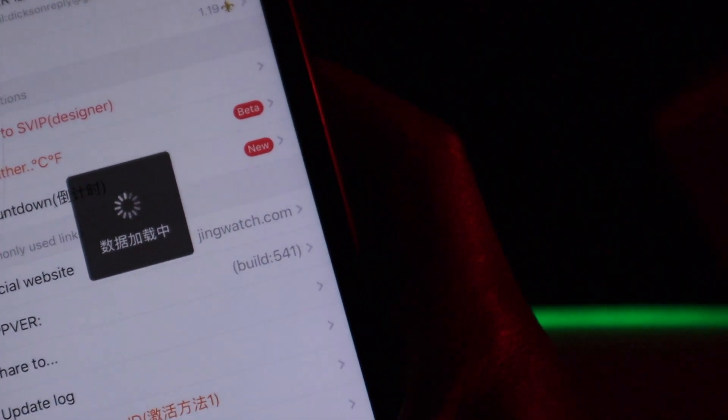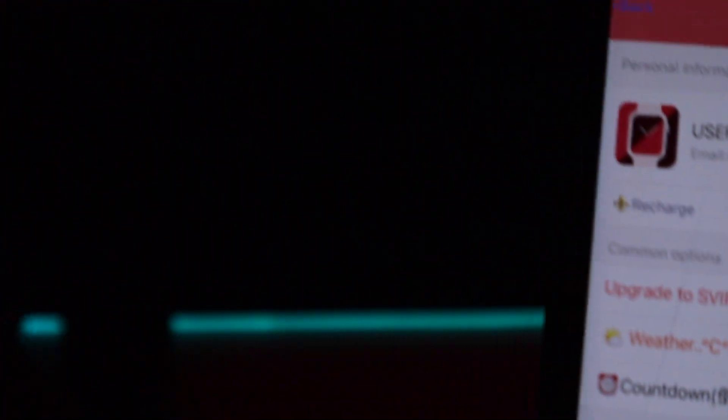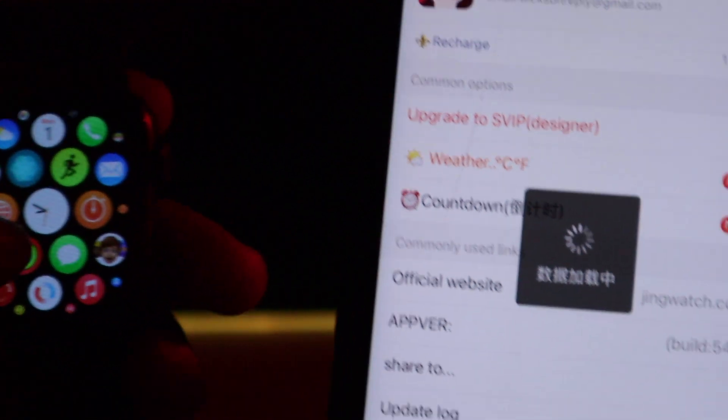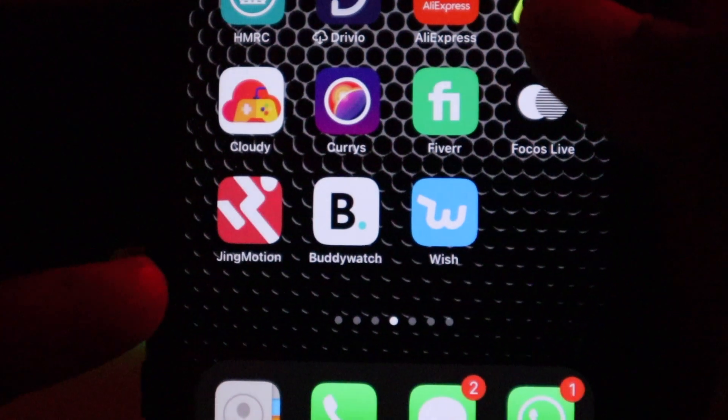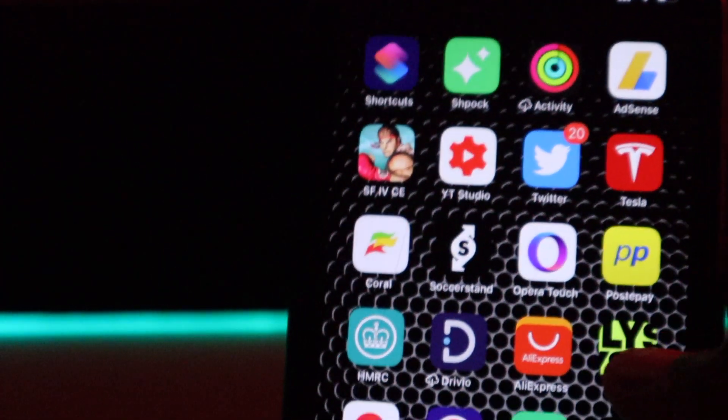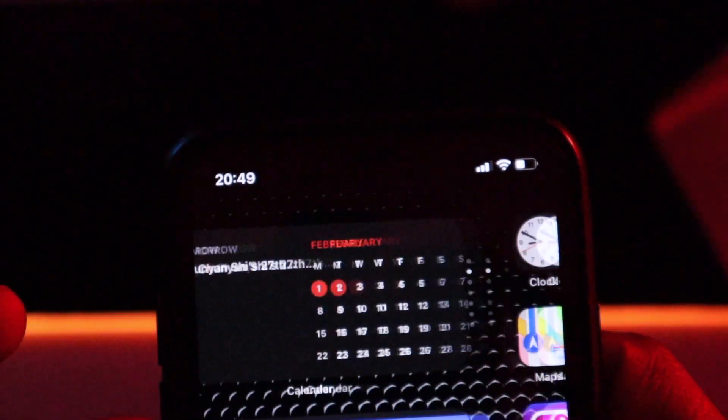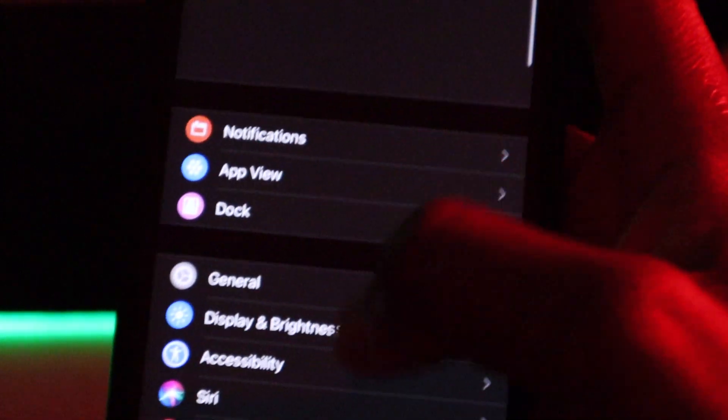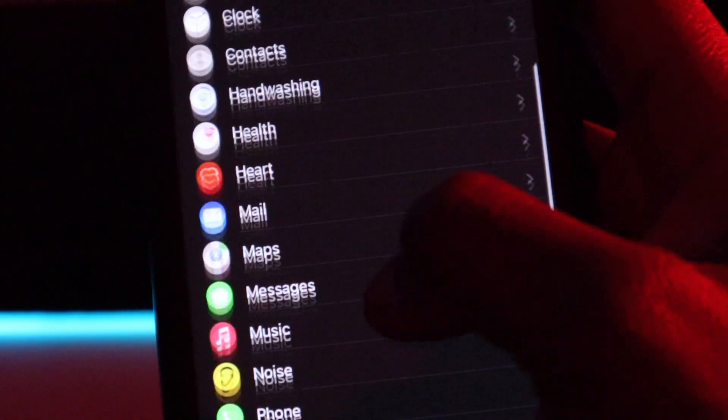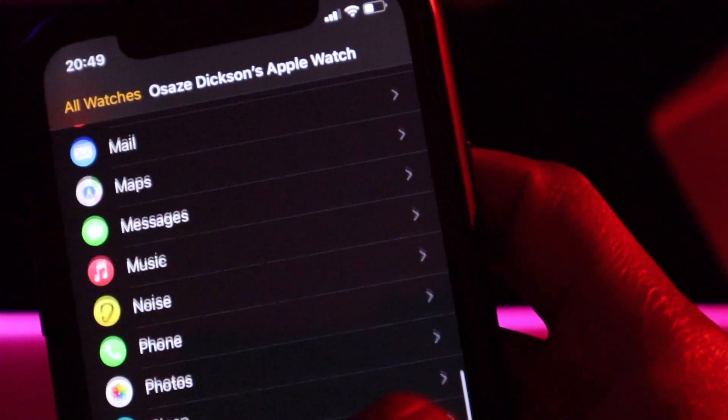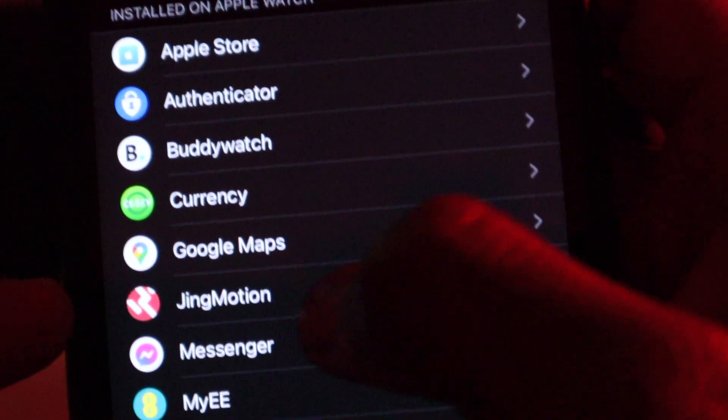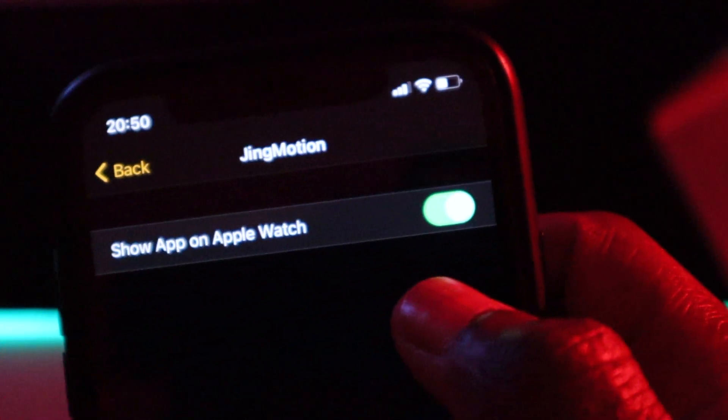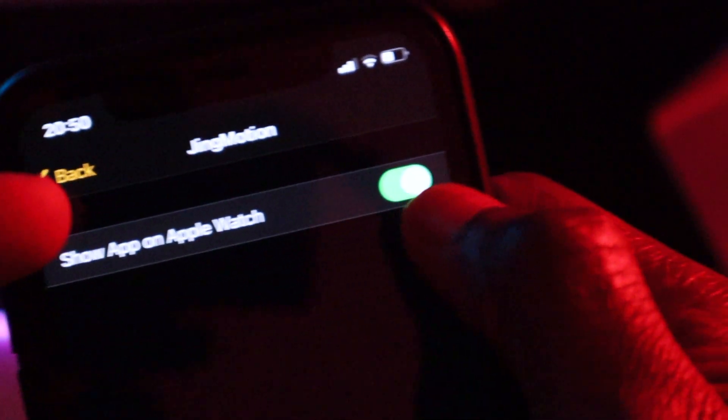In my case I have my watch faces so I'm going to show you how this works. Go on there, click on that, and you must make sure you have the same app on your watch app. You want to go to your watch app and scroll all the way down till you find the same app, which is Jingmotion. Click on that.